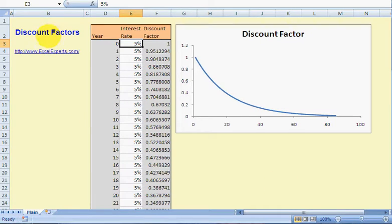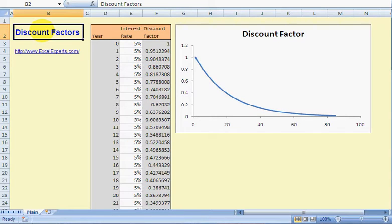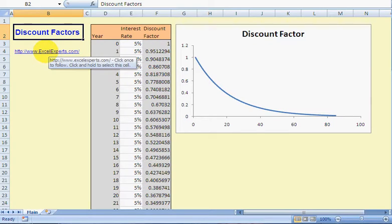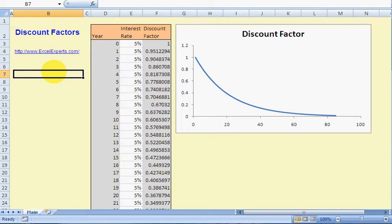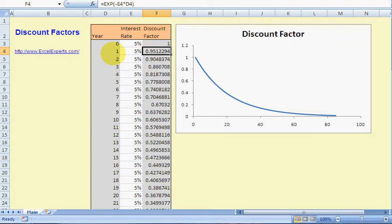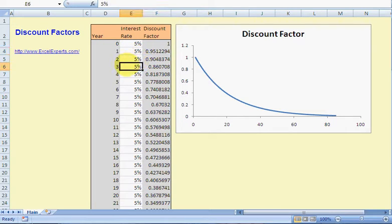Hello, welcome to xlxperts.com. Today we're looking at discount factors — this is the Excel for Finance tips section. If you want to have a look at this spreadsheet, you can download it from xlxperts.com. A discount factor is something absolutely crucial to all of finance. It is simply a number that you multiply a cash flow by in order to work out what it is worth to you right now, today.